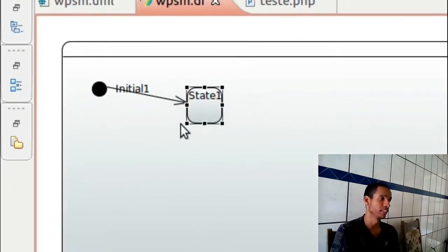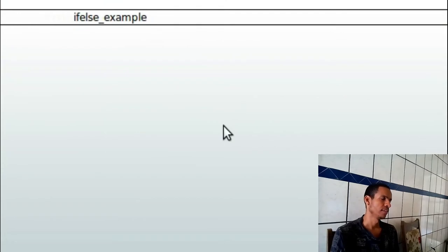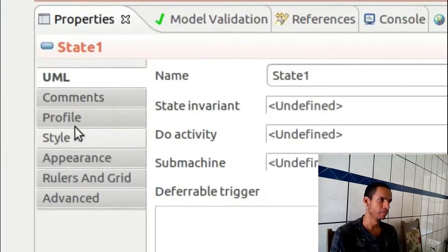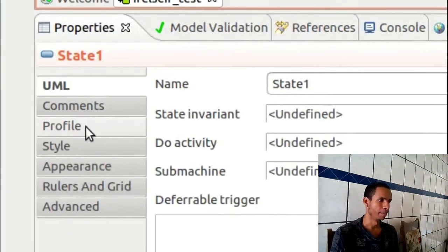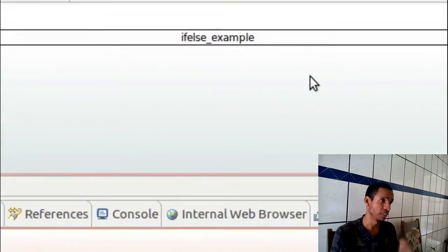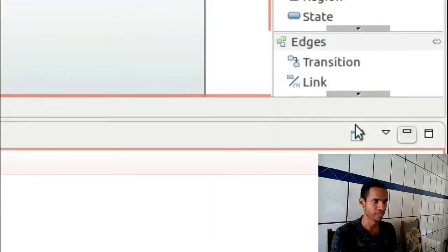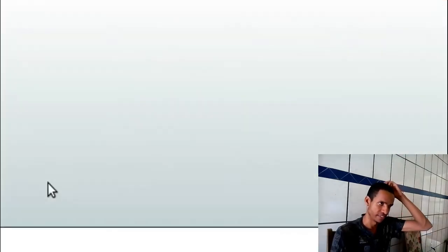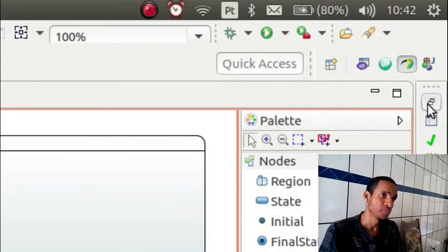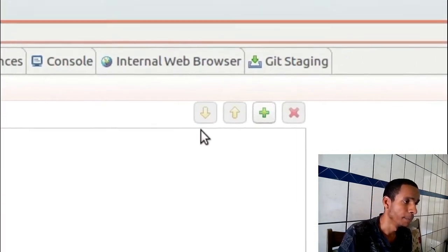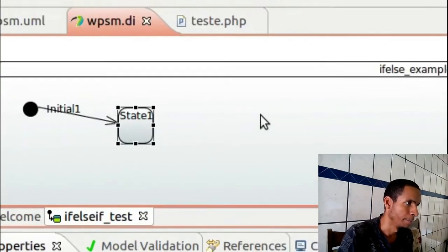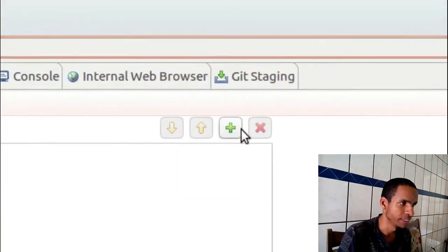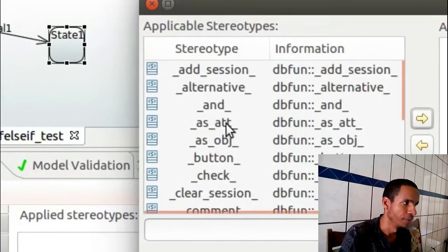As you can see here we have a state one and it just came as a comment because it has nothing special on this state. But in my code here, I don't know if you can see, it's a state machine. I think you already know it.